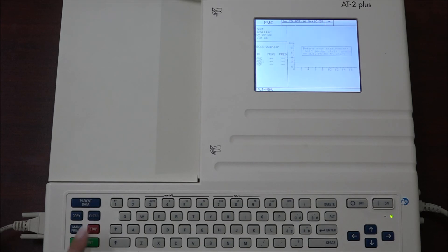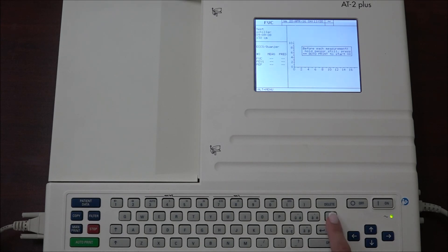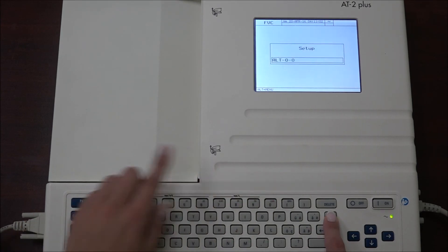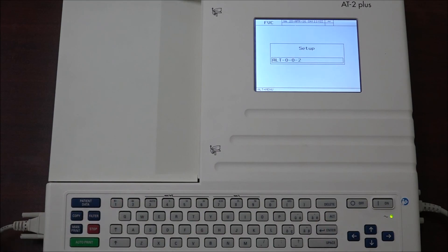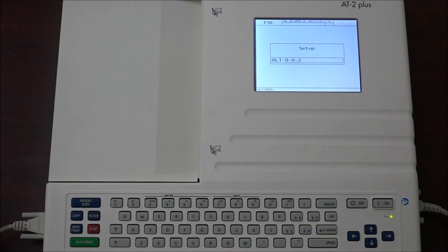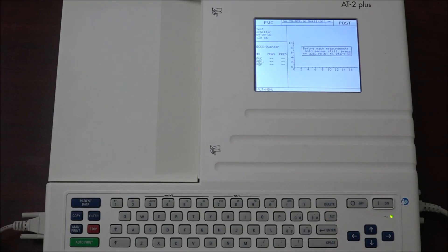To define the miscellaneous print settings, the following codes are used. Begin with ALT 0 0 0 2. The measurement setup defines how the FVC graph is displayed and printed. The report type defines the measurement on which the interpretation is to be based.